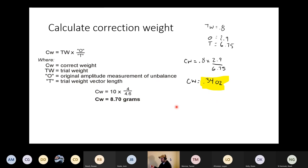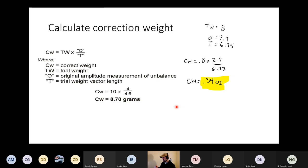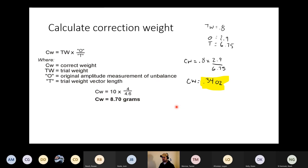Now we know the correction weight is 0.34 ounces — or 8.7 grams. We mount the correction weight at the same radius that we mounted the trial weight. If we need to change the radius, we can convert to ounce-inches: if you move the weight to the outside, you need less weight; if you move it to the middle, you need more.